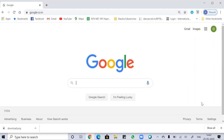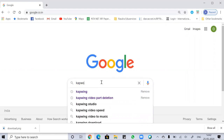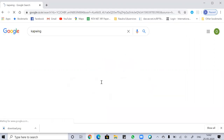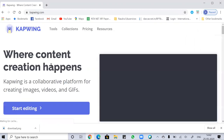So let's get started with the tutorial. The first thing is to go to the Capwing page. Just search for Capwing on the Google search page and click on the very first result.